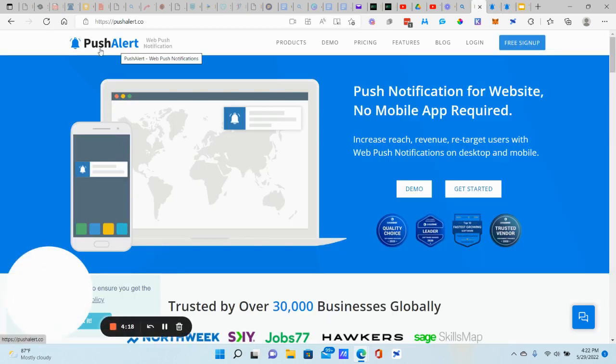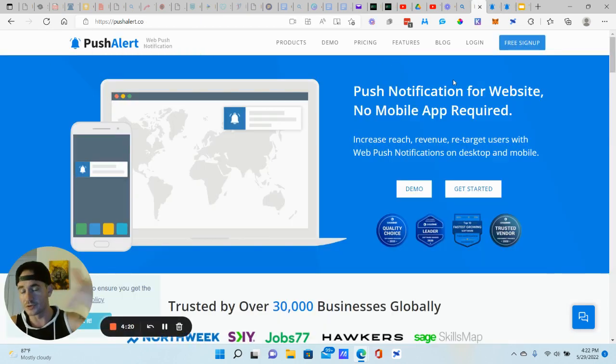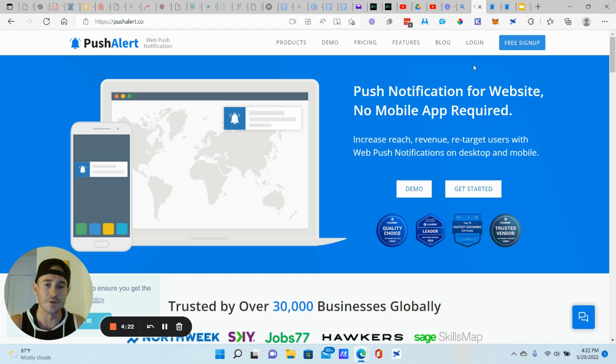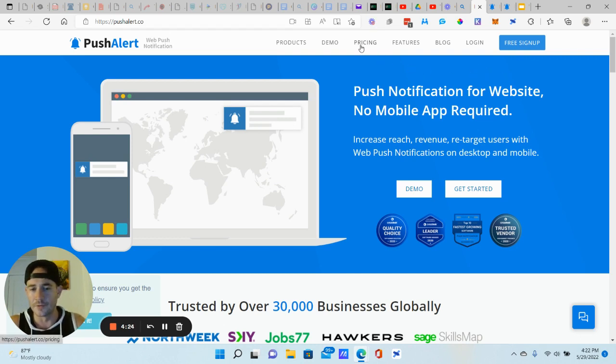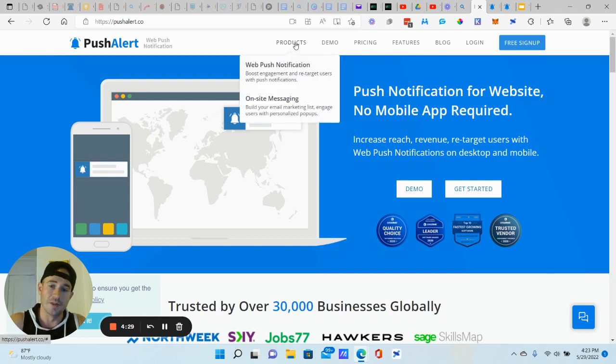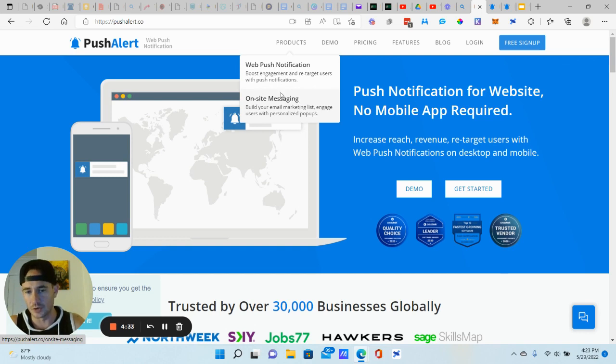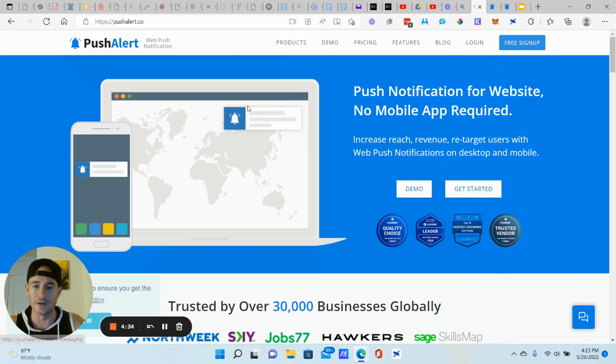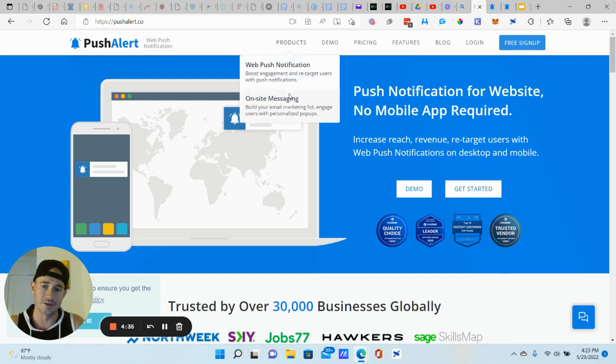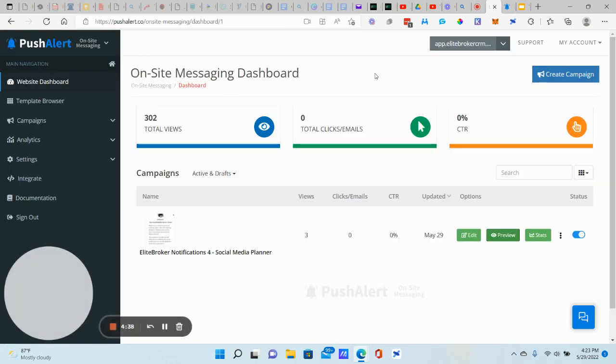It's using this tool called PushAlert. Link in the description. Do me a solid, guys, and go through that link. I'd really appreciate it. You can get started for free. Their pricing is pretty cheap. I think it's like 20, maybe 30 bucks a month. They have two different products, web push notifications and on-site messaging. That's what I'm going to be showing you how to do right here. It's on-site messaging, but feel free to play around with both of them. So let's get logged in.